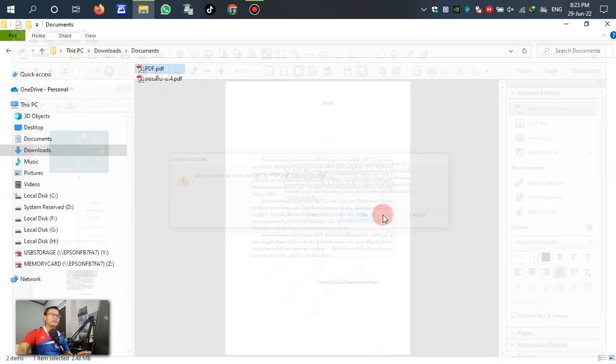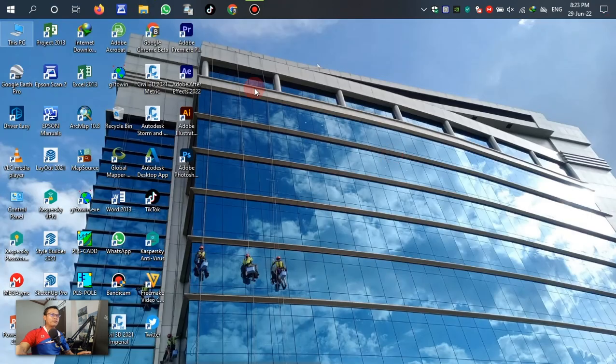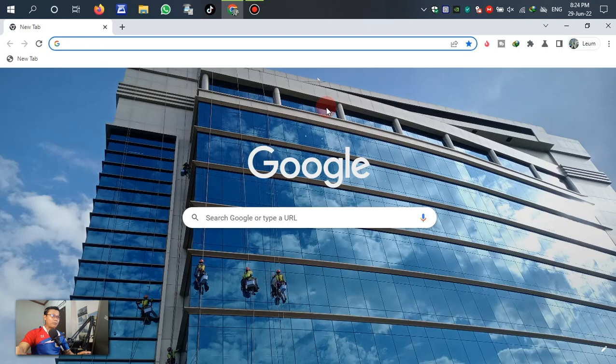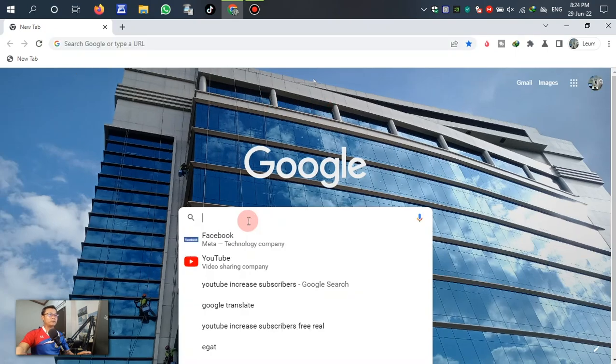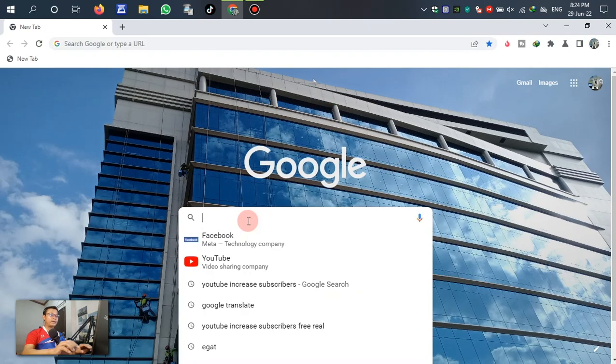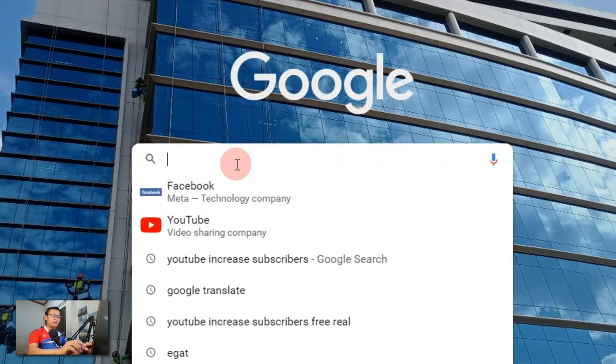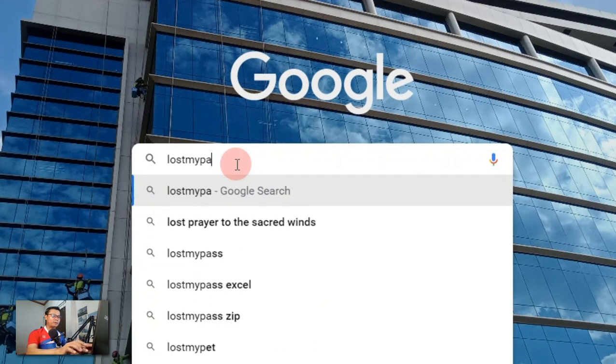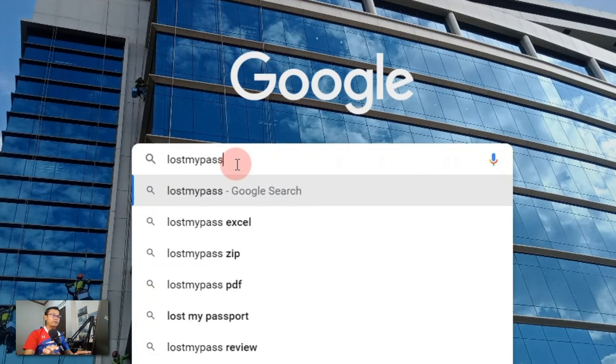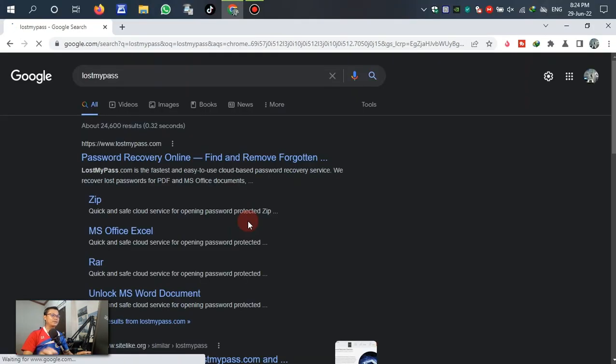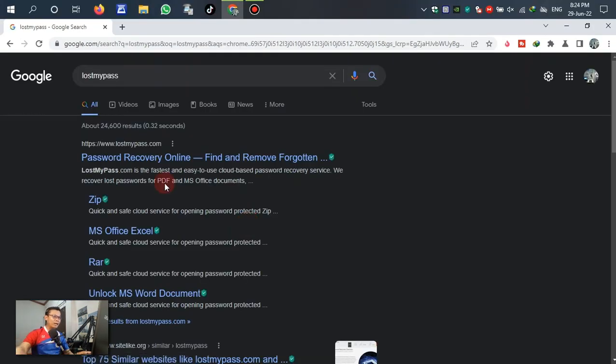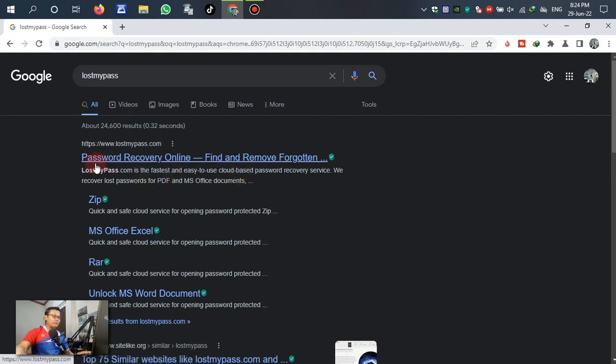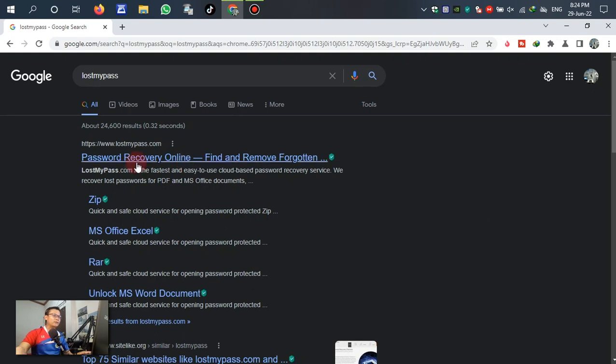Let's go first to the browser here and write down 'LostMyPass' or 'lots my pass'. Write that down, then enter. In this browser we can see password recover online here, on the left page.